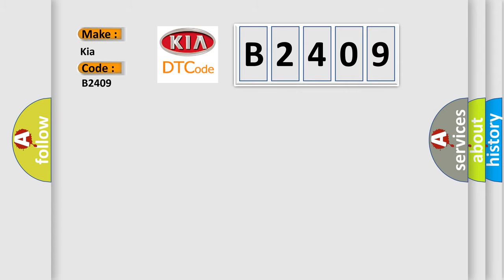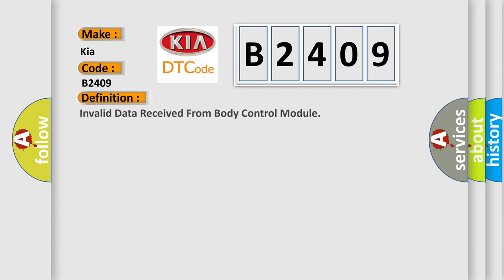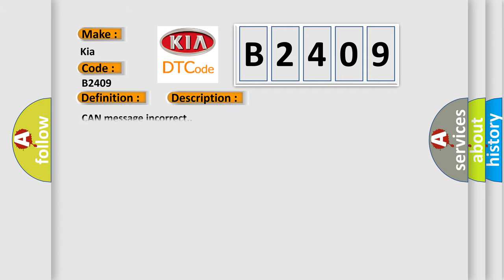The basic definition is: Invalid data received from body control module. And now this is a short description of this DTC code. Can message incorrect.